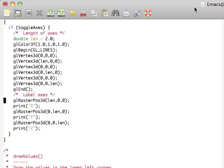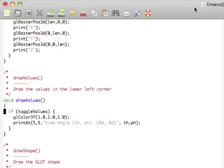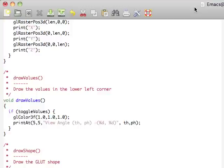These glRasterPos3D are just like the print function that we came up with earlier, the printAt, but rather than taking a 2 dimensional area, we're taking 3 dimensions. DrawValues does that same thing, so we're also going to check if the toggle value is on. And if it's on, we're going to draw at the 2 dimensional point 5, 5, and then say what the viewing angle is.